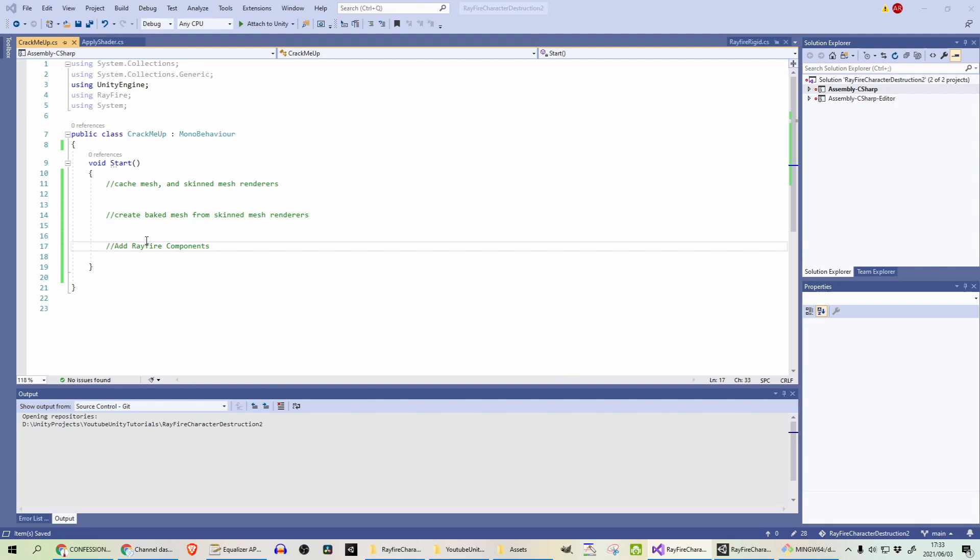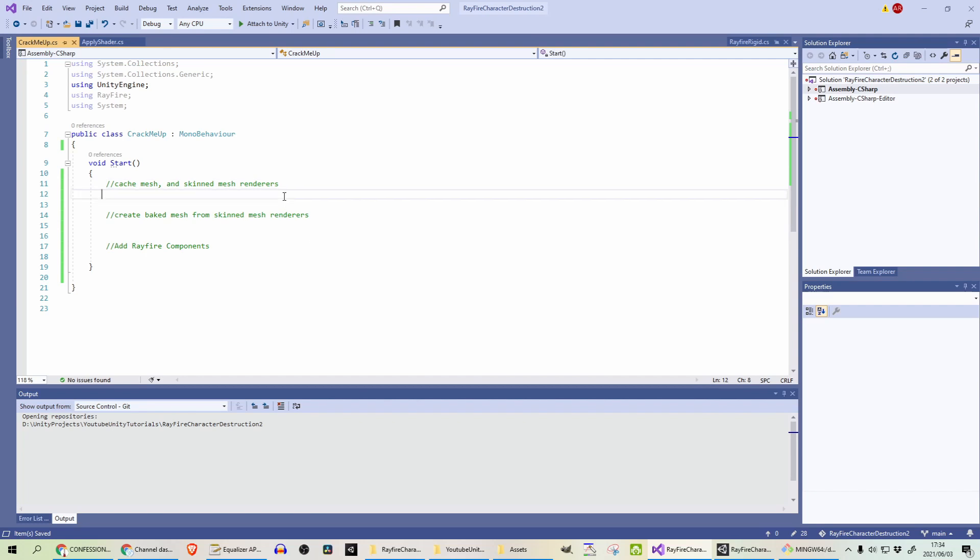Firstly, on startup, we will be caching the mesh and skin mesh renderers. This is for performance reasons, because we don't want to end up looking up these components while we are doing the destruction. We want that to already have been looked up, especially since Unity-chan is made up of multiple mesh and skin mesh renderers. This will have a performance impact, so it's better to do that on start.